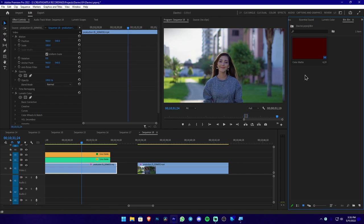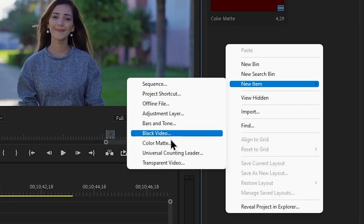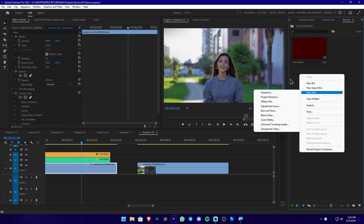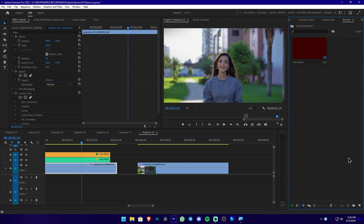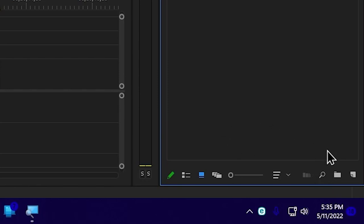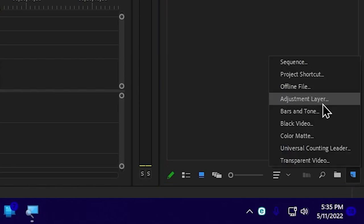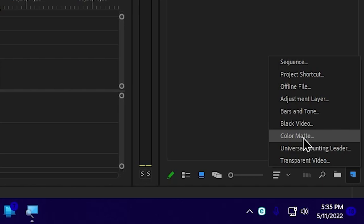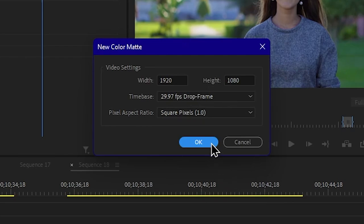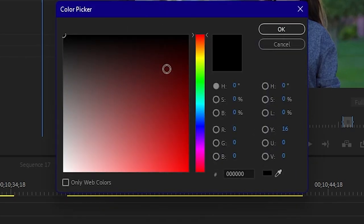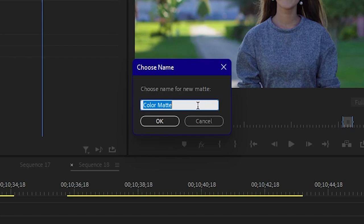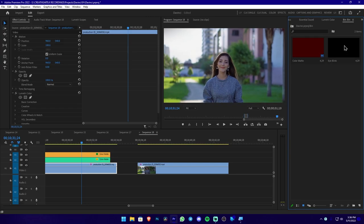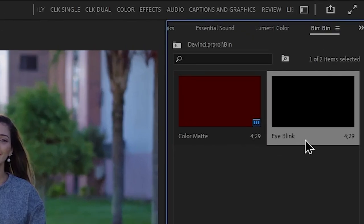We will use the new item option and then the color matte option. Then you can create the color matte. You can use the project panel and use the color matte option. Then you can type the eye blink name.